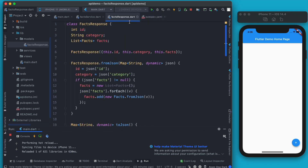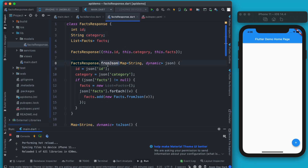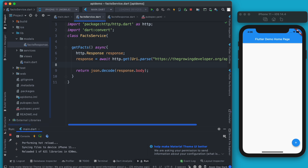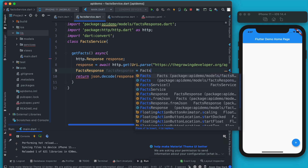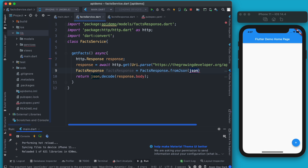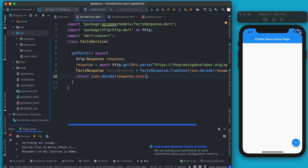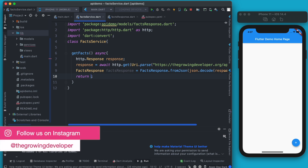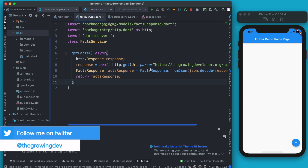Now that we have the model ready, let's use it. This model has FactsResponse.fromJson, which takes the JSON and converts it into a FactsResponse object. So let's create an instance: FactsResponse factsResponse = FactsResponse.fromJson(json). Then we simply return factsResponse. Our API request now correctly parses the data into the model.